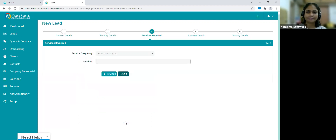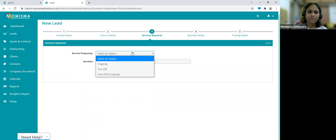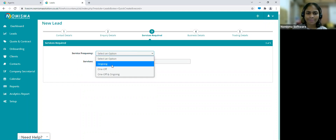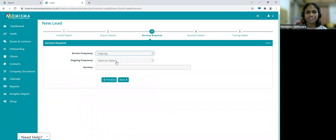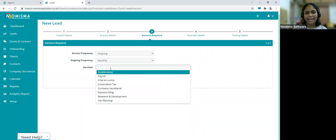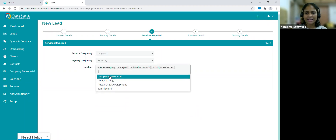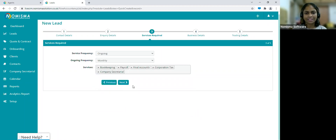Click Next to go to Services Required. Here you can select the service frequency — ongoing, one-off, or both. Select ongoing, set the frequency to monthly, then go ahead and select all services you'll be providing: for example, bookkeeping, payroll, final accounts, corporation tax, and company secretarial. Once selected, click Next.